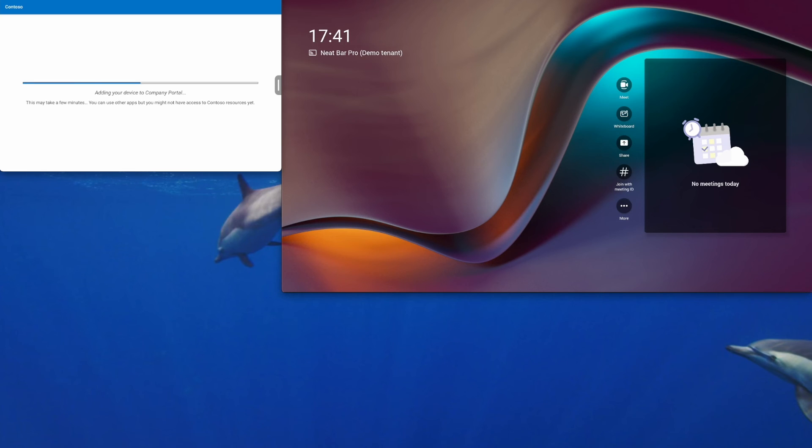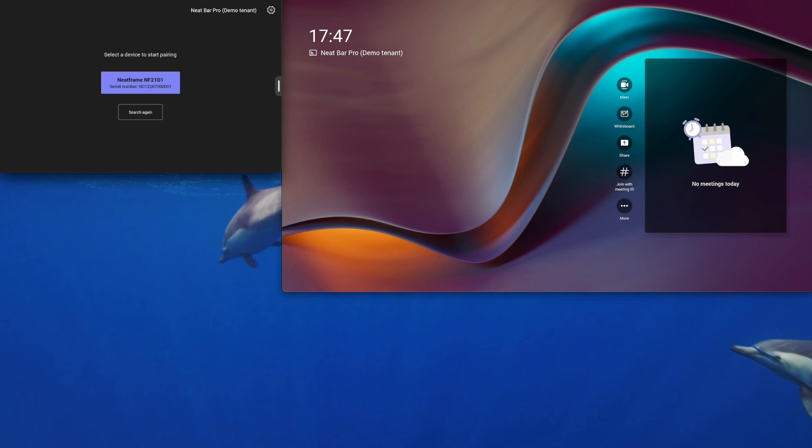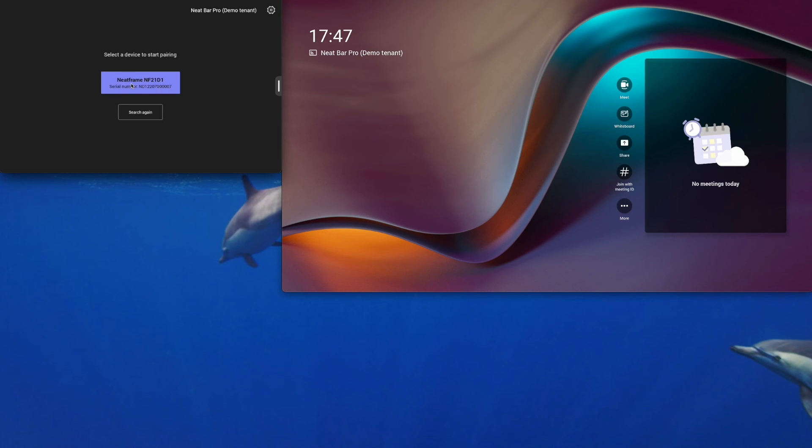So we'll pair the NeatPad to the NeatBar Pro at the Teams application level. And now that the NeatPad has finished authenticating, you can see it wants to pair to the NeatBar Pro. So tap on this blue button here. You can see the serial number is the same as the one we saw before.